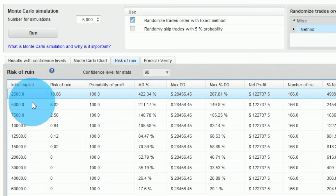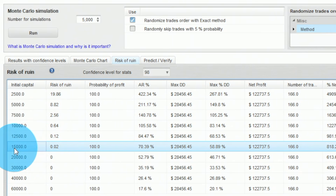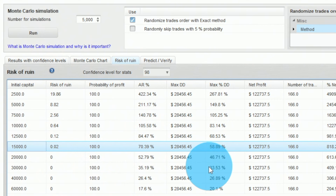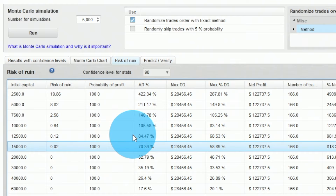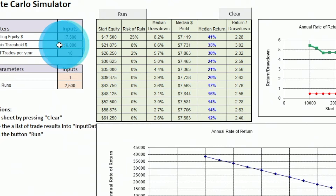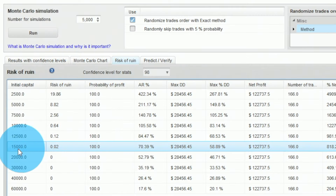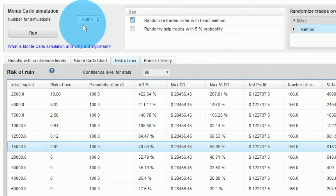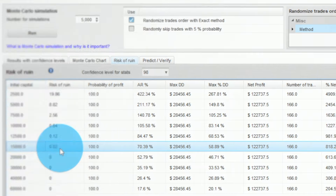Now using QuantAnalyzer's risk of ruin analysis — similar to the Excel sheet — at $15,000 it shows risk of ruin is nearly zero. However, this tool doesn't account for the margin requirement, so you must add it manually. For this strategy trading E-mini S&P 500 futures, the margin is $16,000, which puts us at $31,000 total — very close to zero risk of ruin, consistent with both the Excel sheet and ChatGPT results.